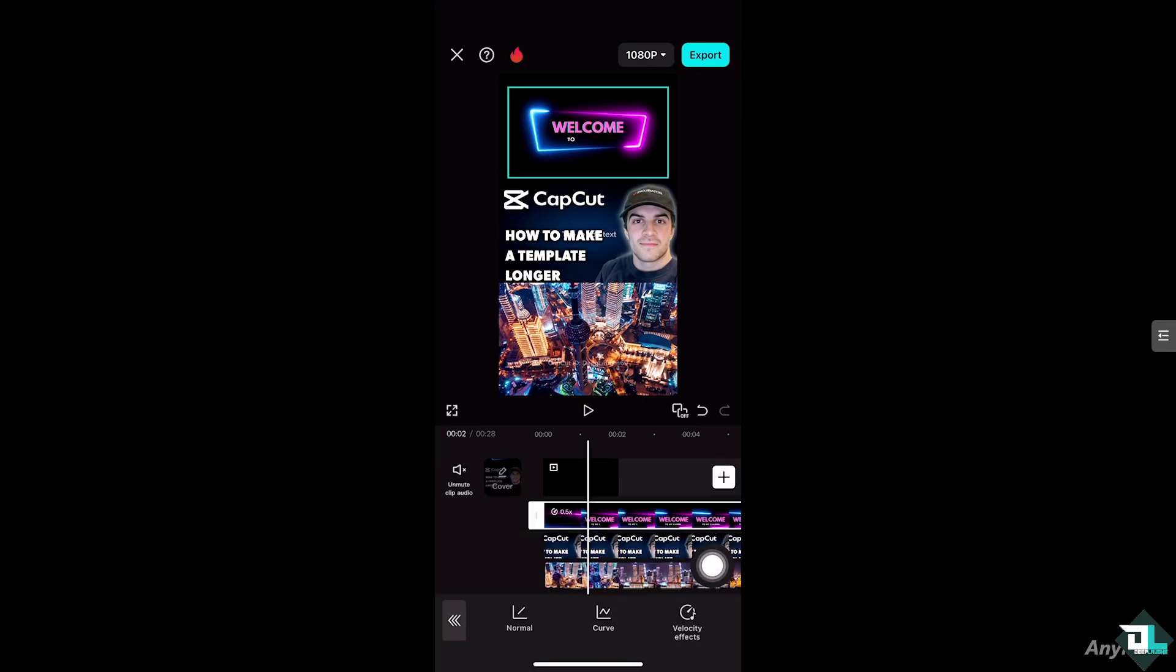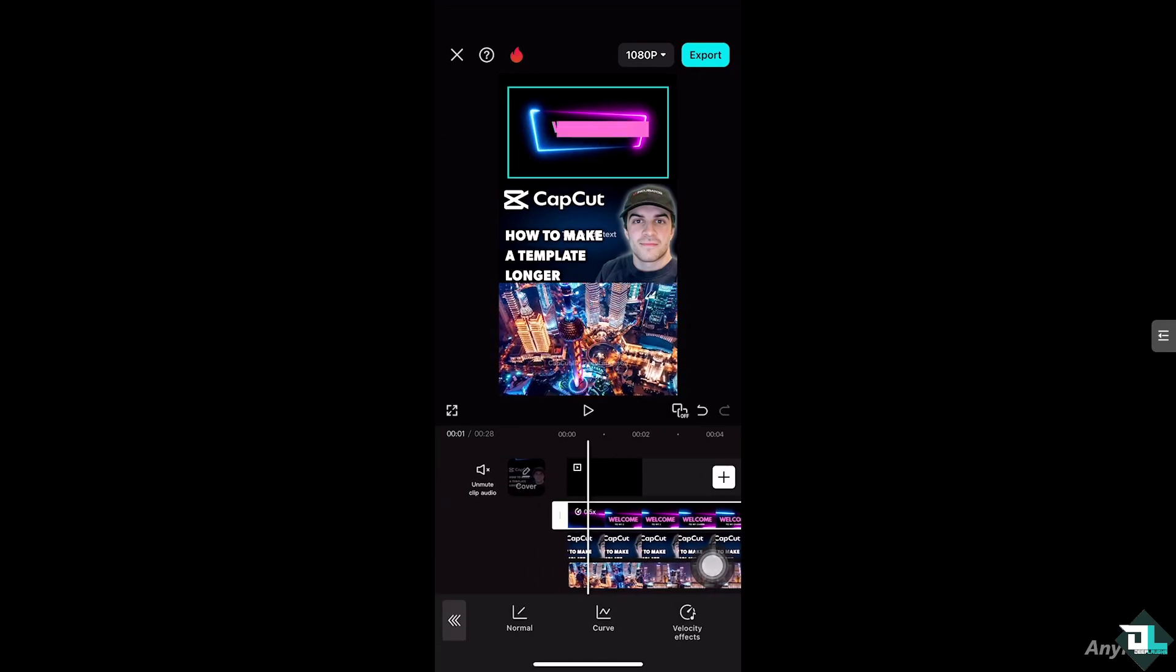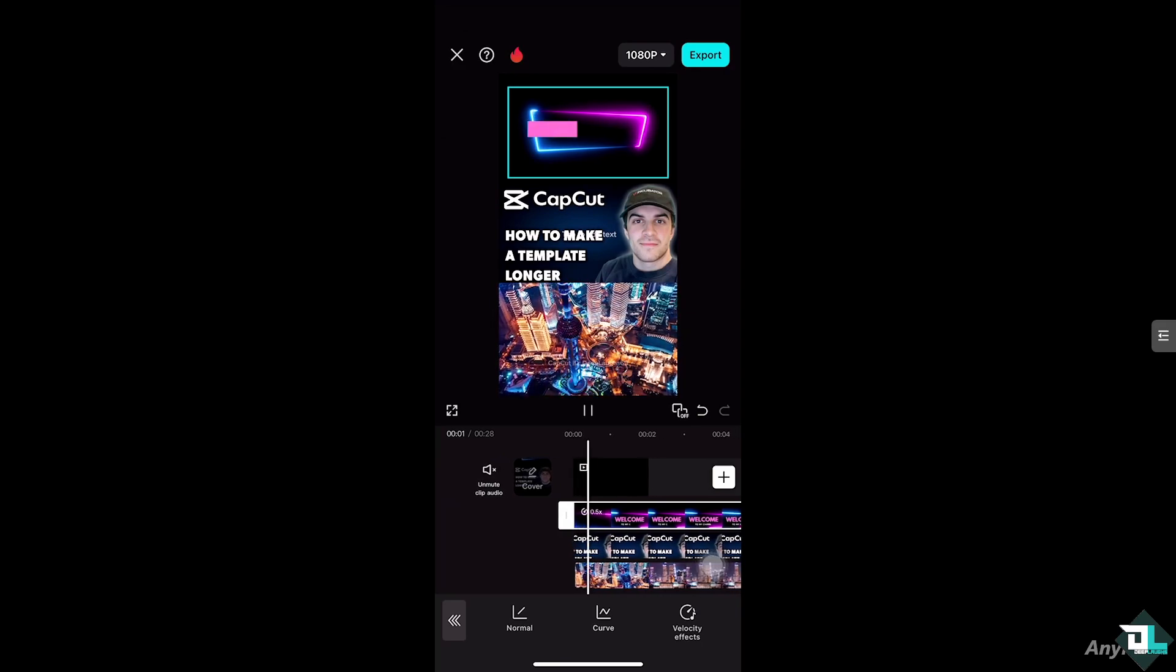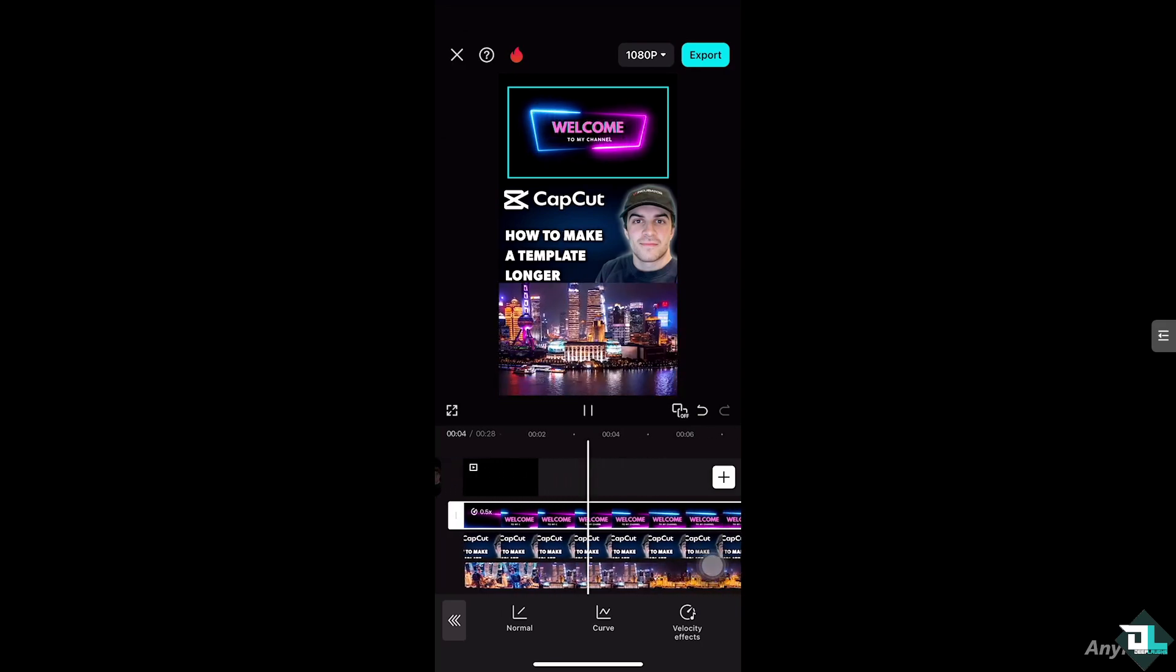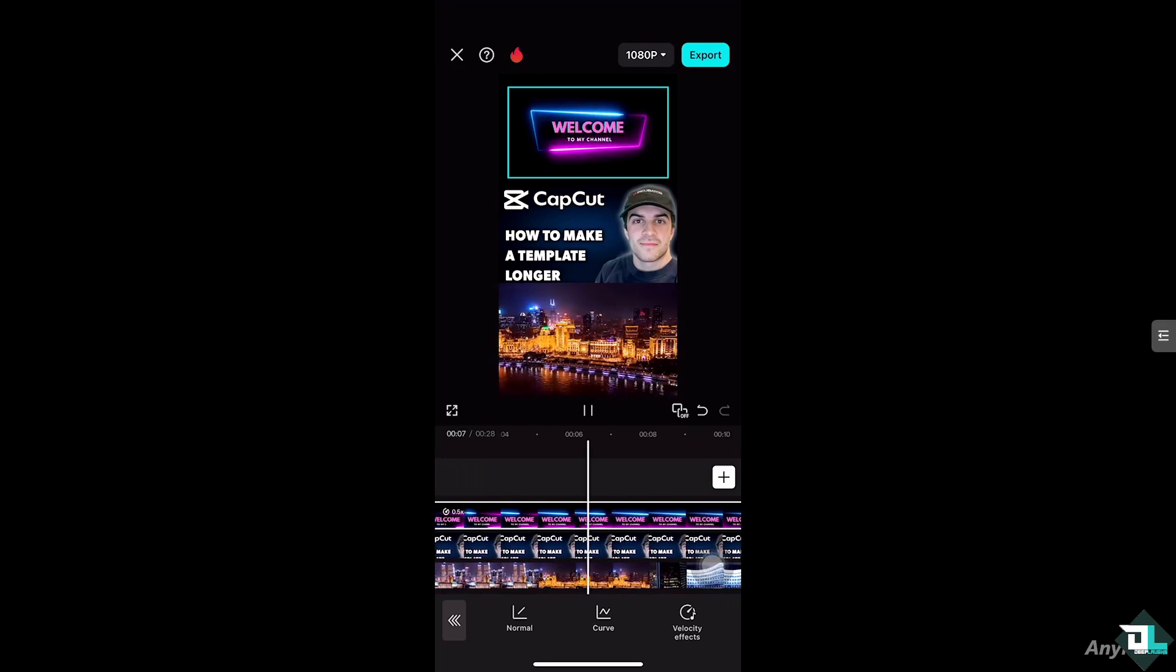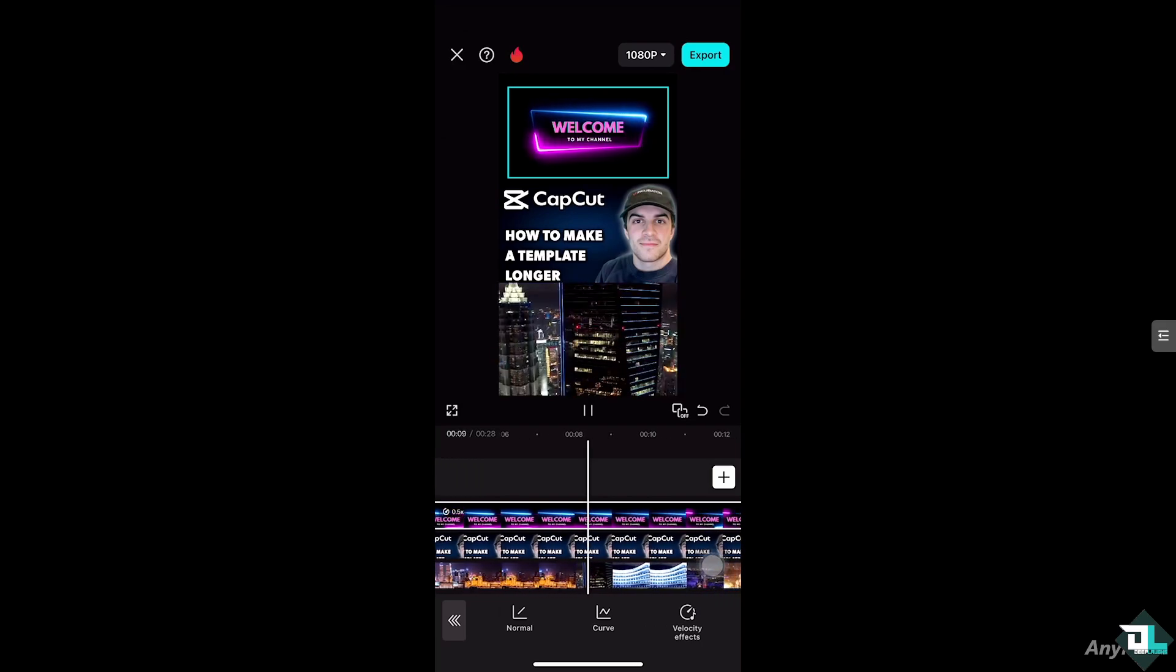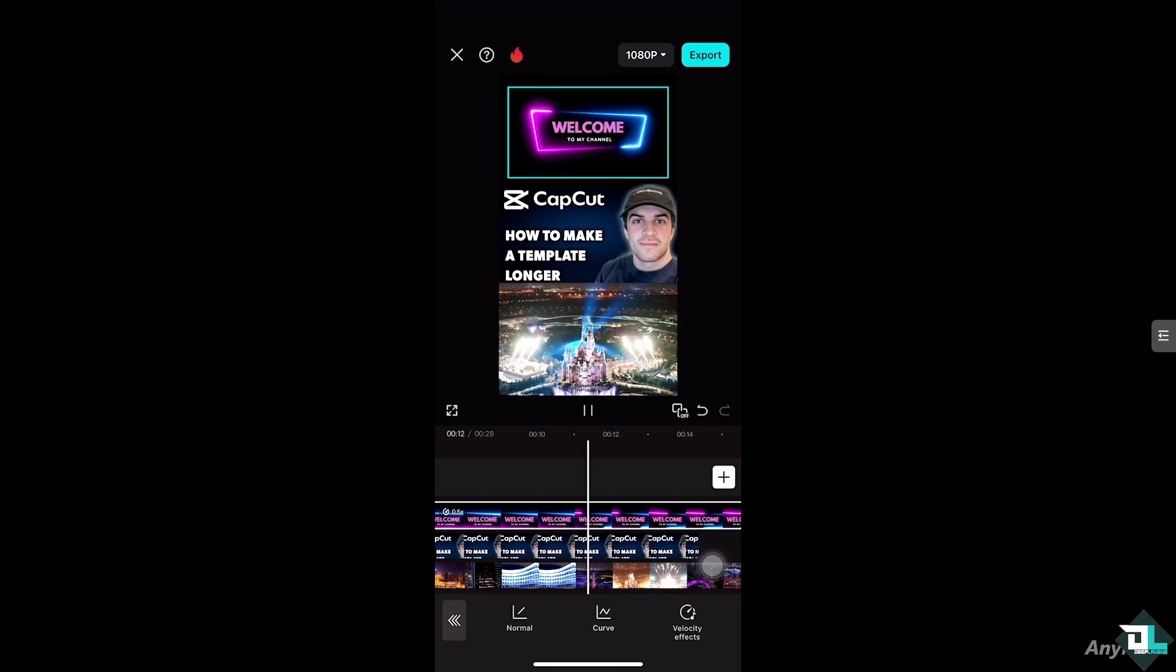...and you'll notice that the Welcome to My Channel has been extended, but it becomes slower. All right, so that's one way for you to be able to do it in the CapCut app.